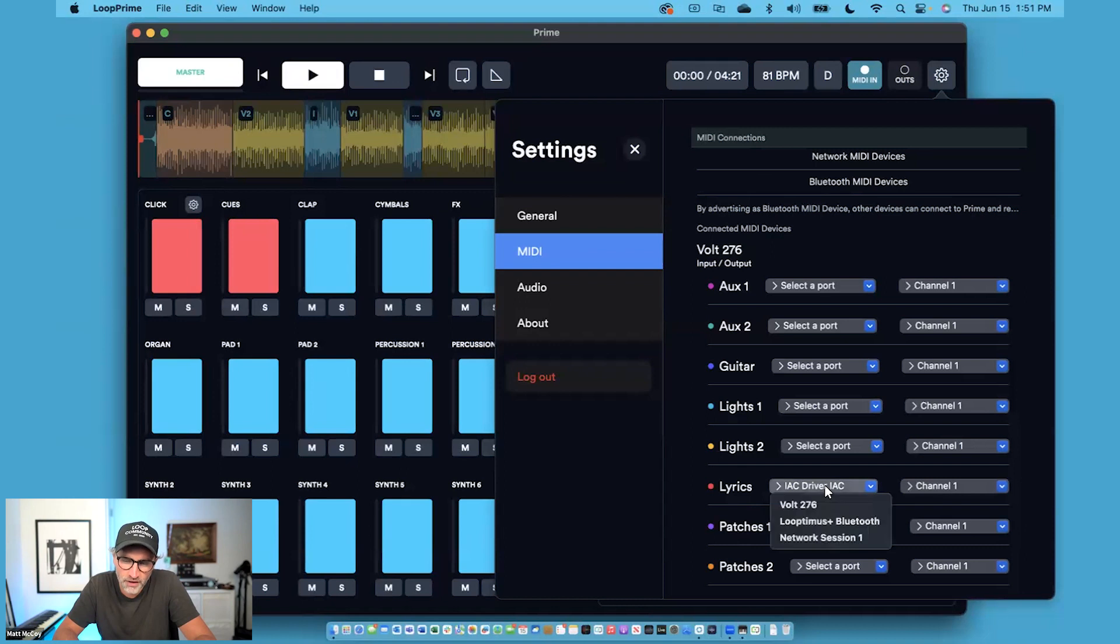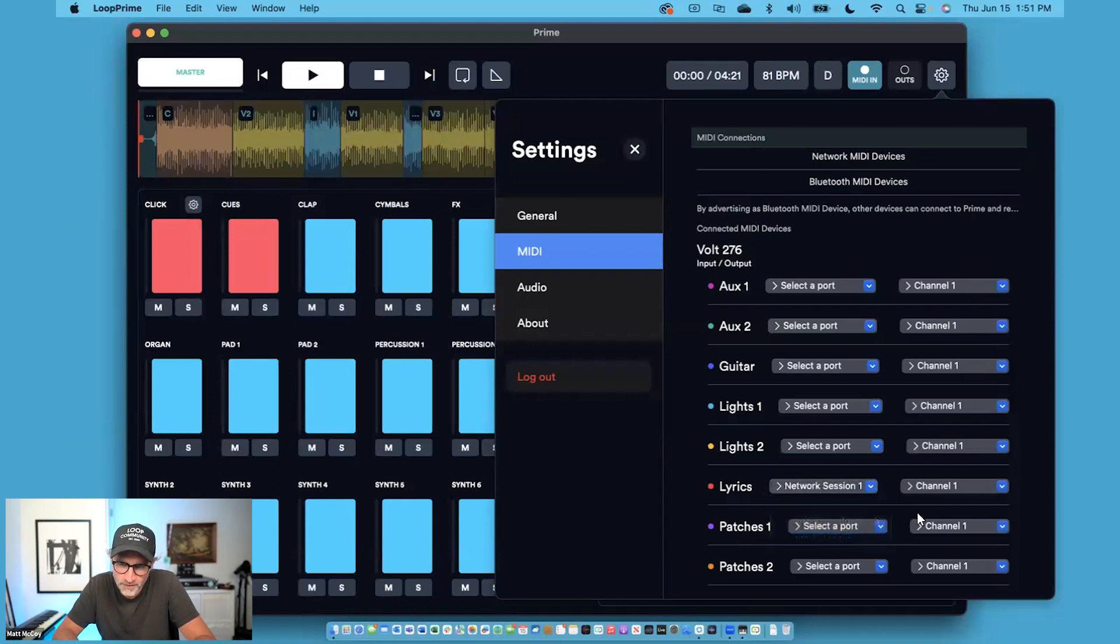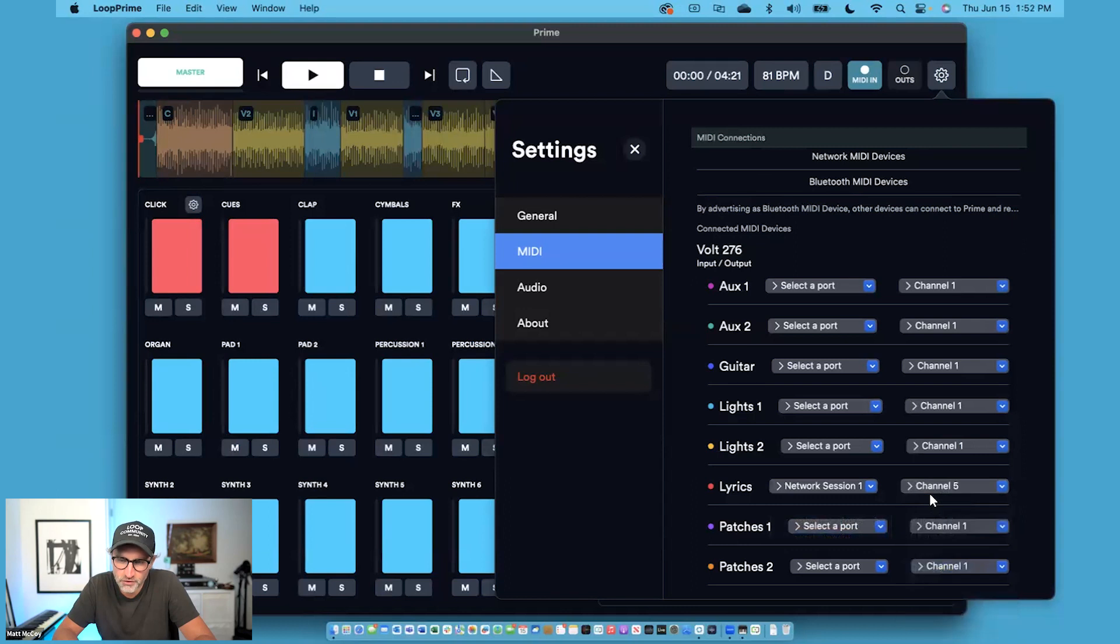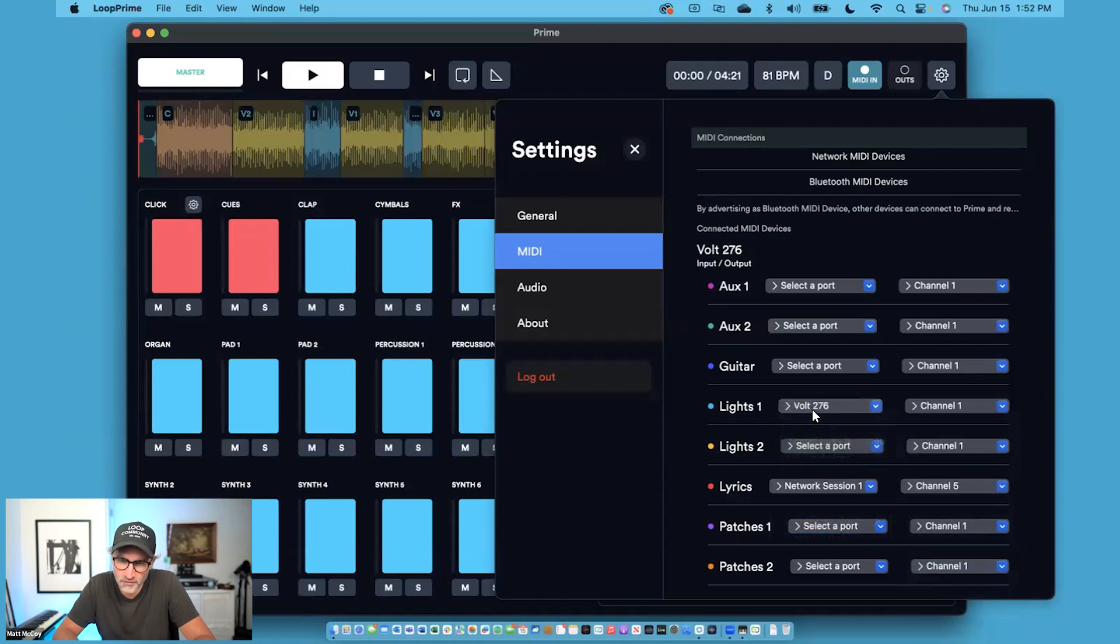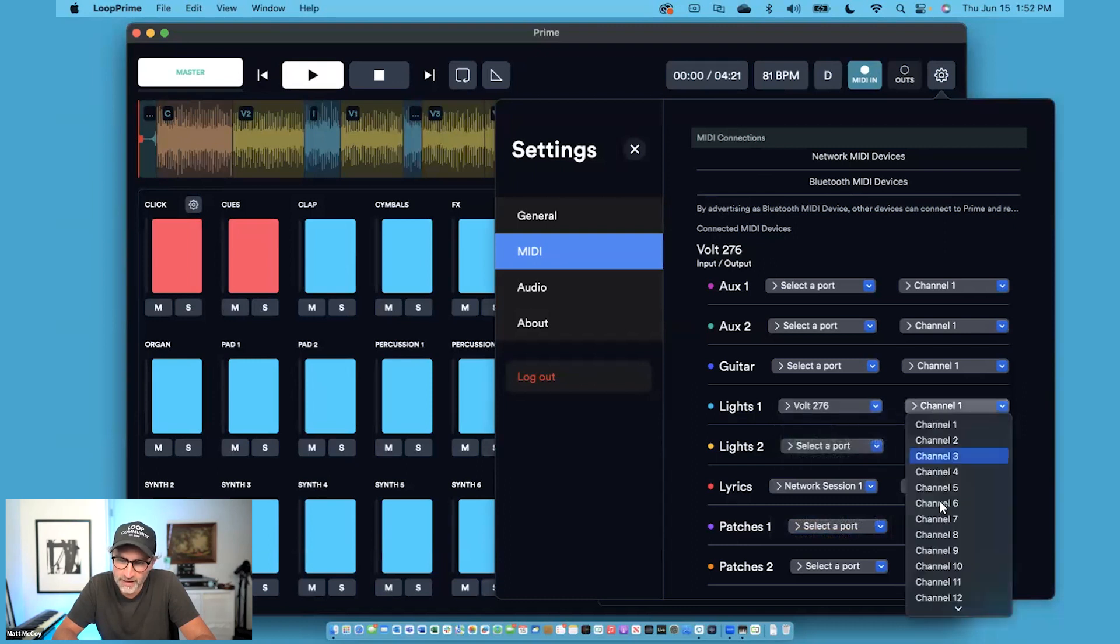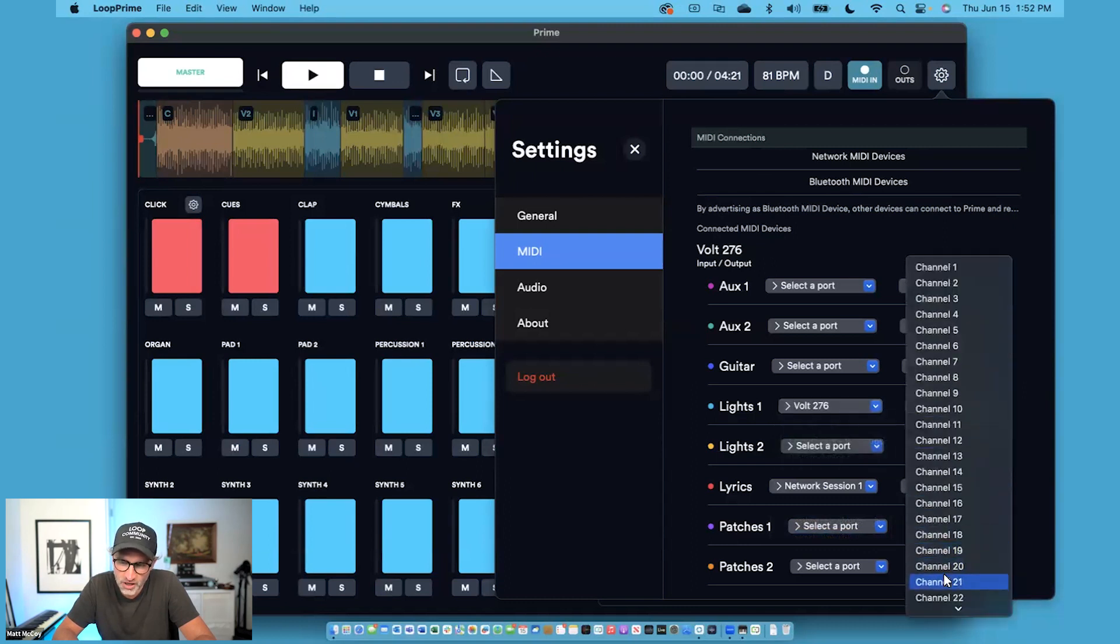So if you want your lyrics to go out of Network Session 1 and out a specific channel, you can do that. And then your lighting could go out an entirely different port. So let's just say you wanted to go out this one and an entirely different channel.